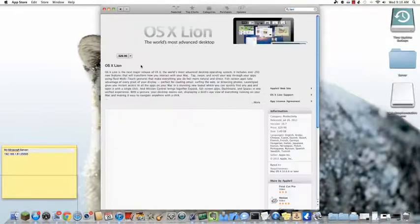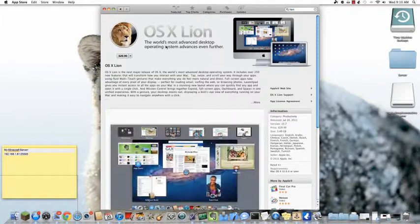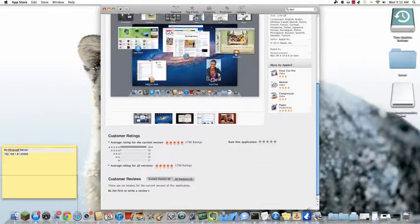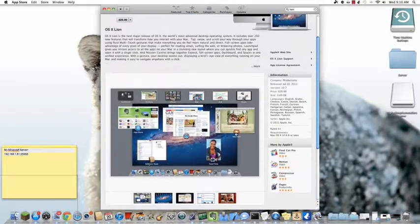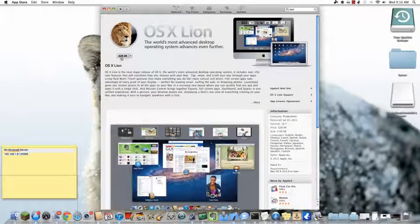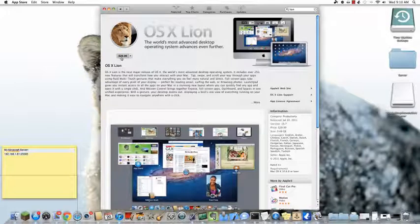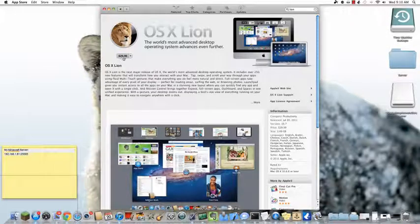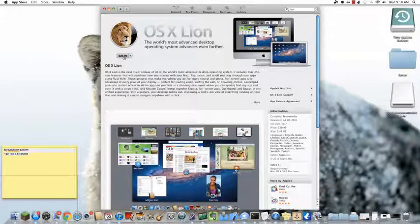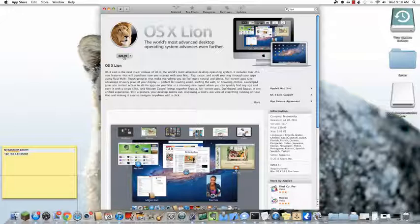So then click on OS X Lion, and Lion has many new features, which I'll go over in the future. And this does cost $30, but it's well worth it, because usually Apple's operating system upgrades cost around $130. So this is a really great deal.